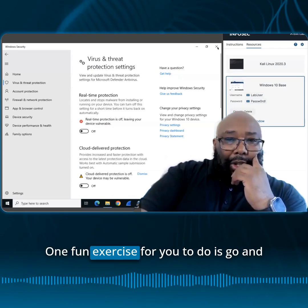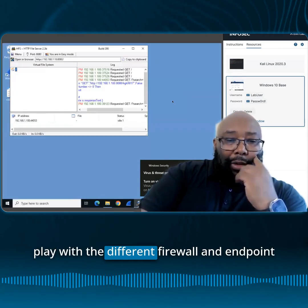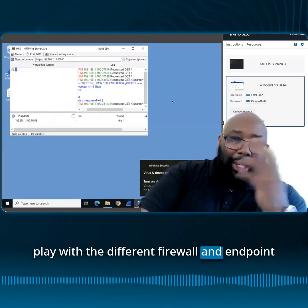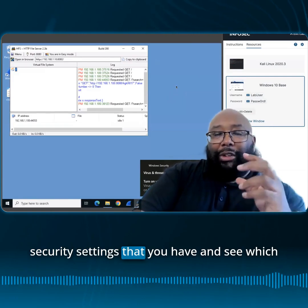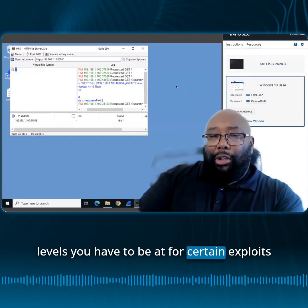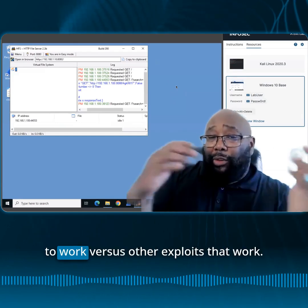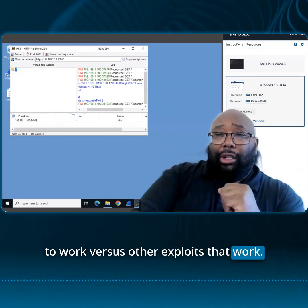One fun exercise for you to do is go and play with the different firewall and endpoint security settings that you have, and see which levels you have to be at for certain exploits to work versus other exploits that work.